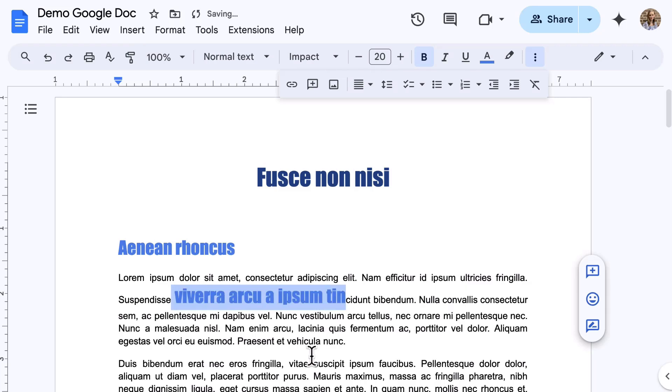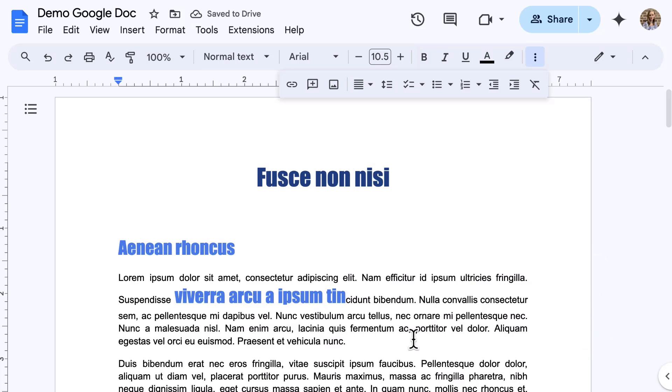Watch how quickly and easily that formatting was applied. This is a time-saver for applying consistent styles throughout your document, especially when you have specific formatting or branding preferences.